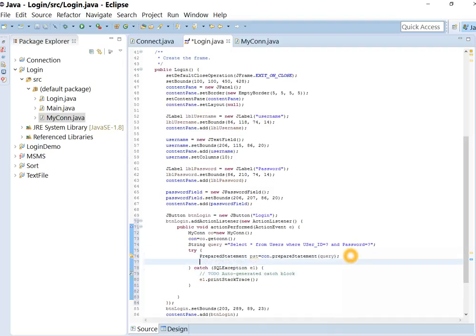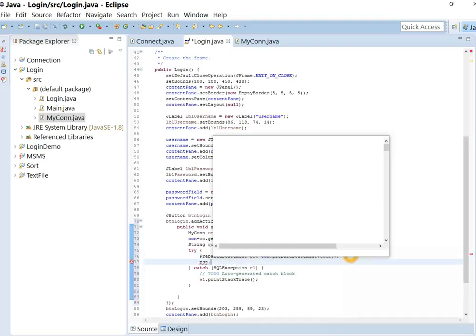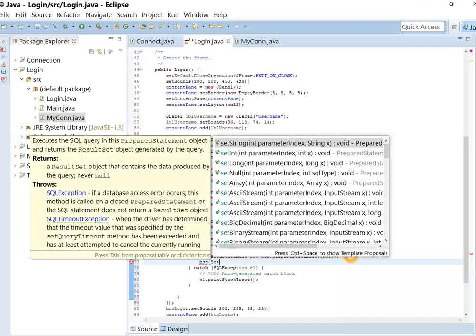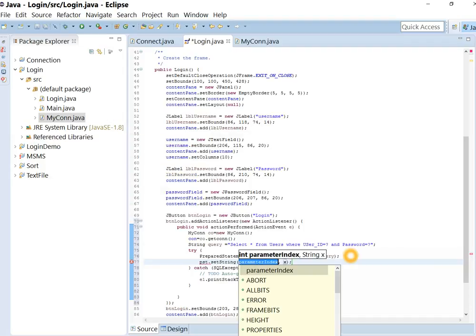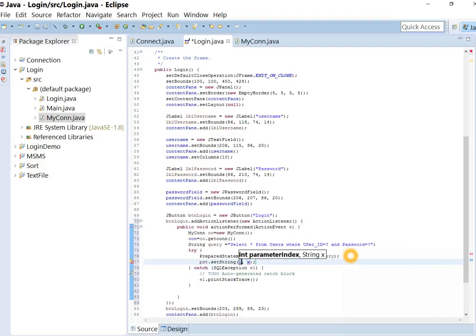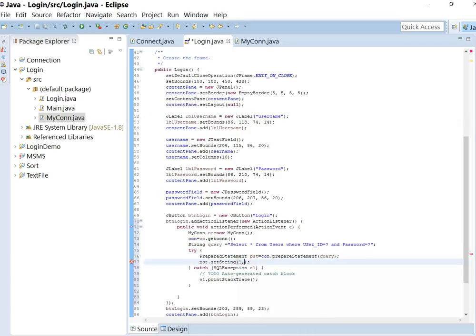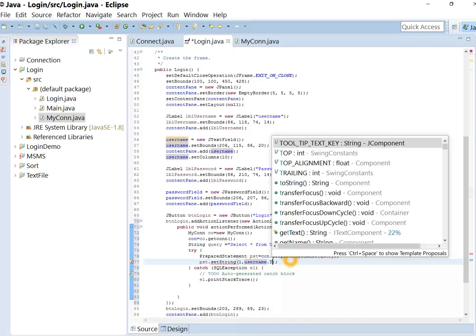Now initialize the parameter of the query. If parameters are string, we use set string. What is the user id? User id is the text which we write in the text field for username.